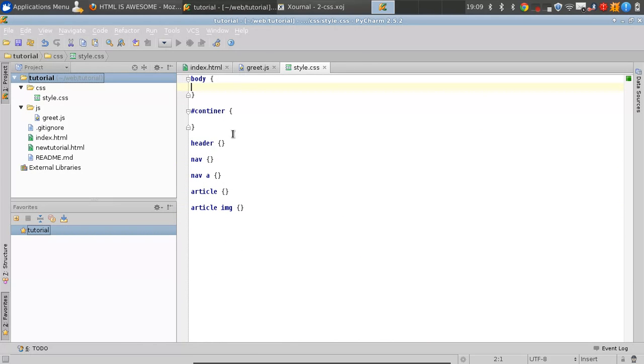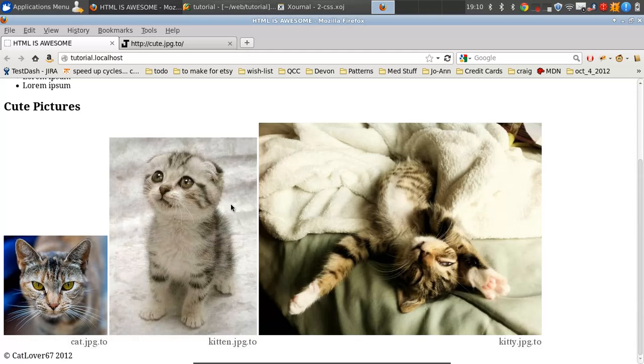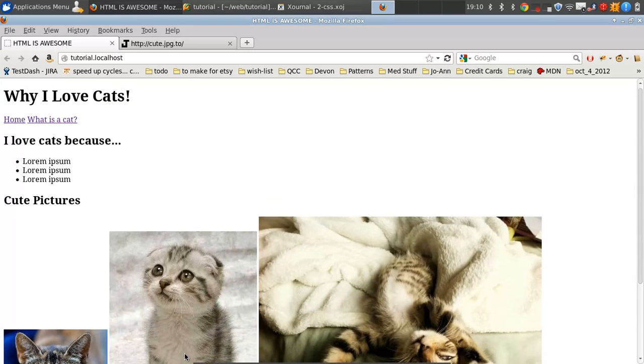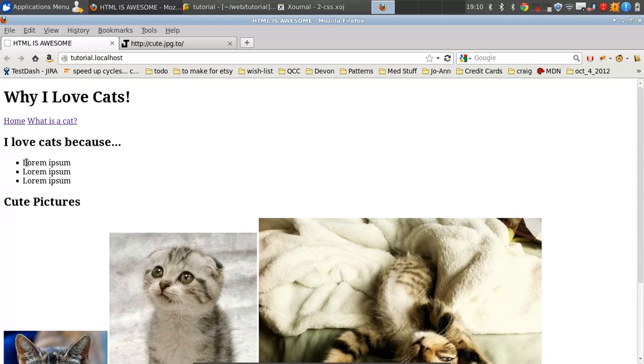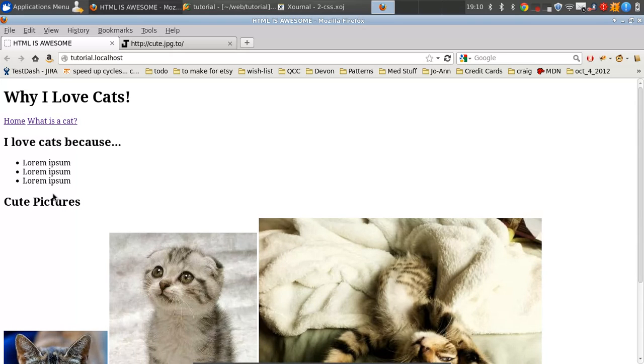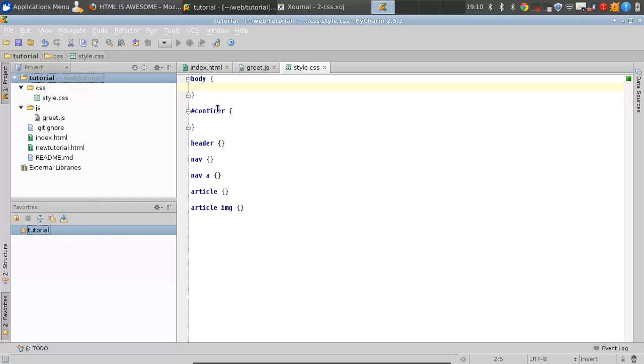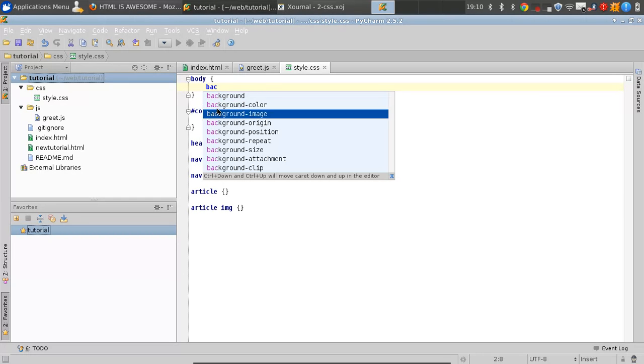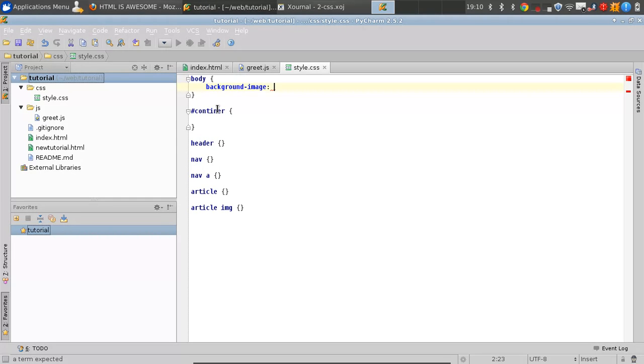Starting with our body—the body is the entire page, everything that's visible. It goes the entire width of the page unless you specify otherwise. We're going to give it a background image. You type background-image, then URL with open and close parentheses.